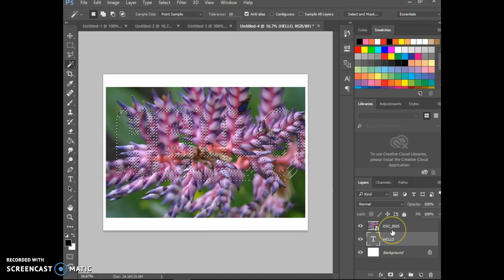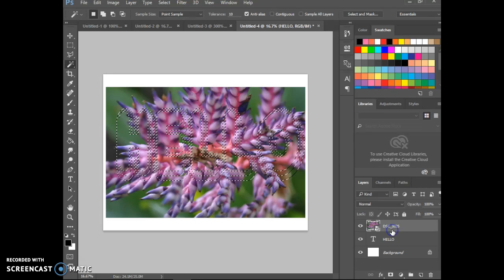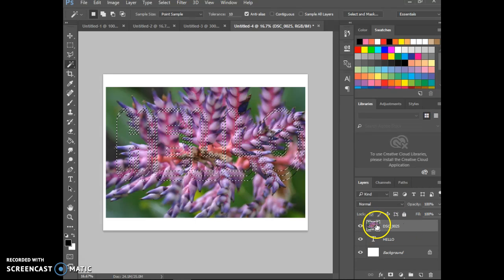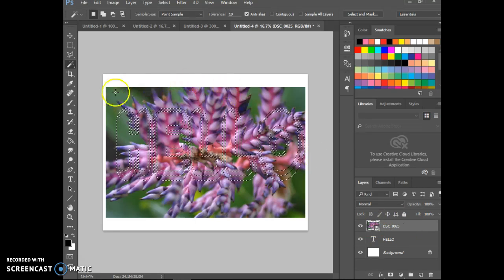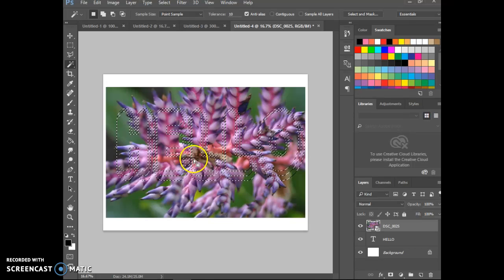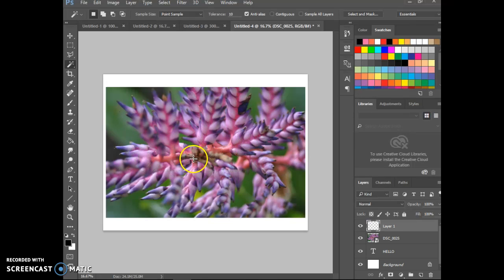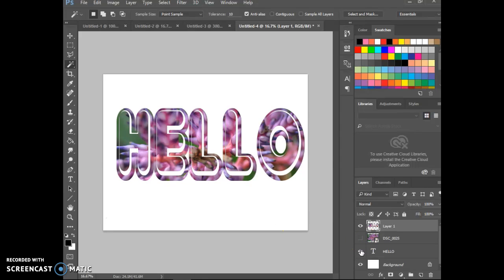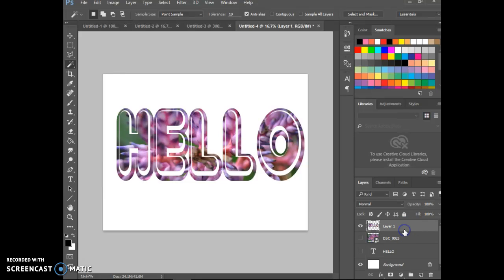Then I'm going to turn this layer back on and make sure that's the one that is active. I have got my crawling ant selection and I'm going to control J. It'll look like almost nothing happened, but you'll see the magic once I turn off those two layers. So you can see that it's got that showing through.